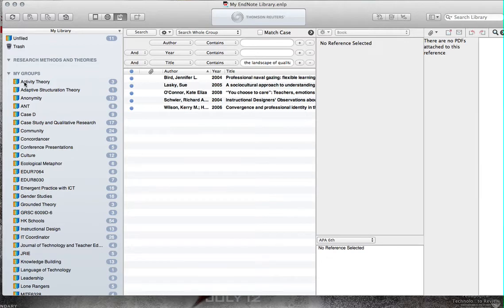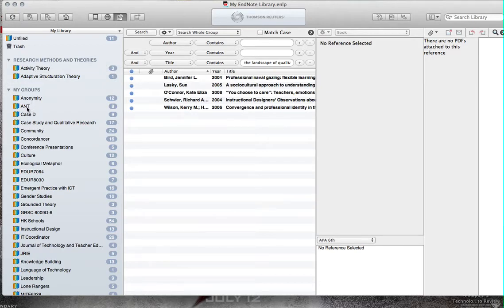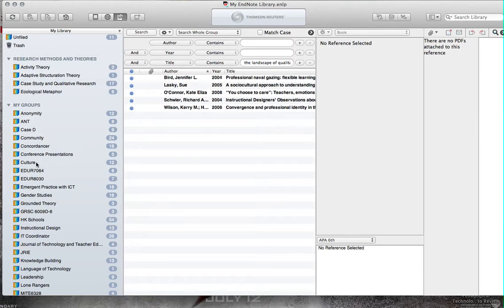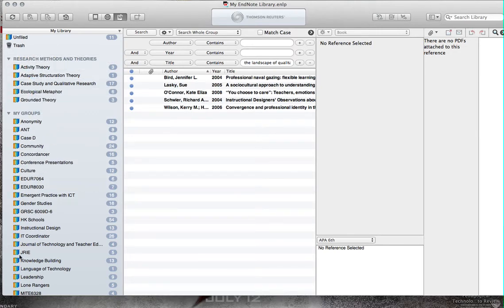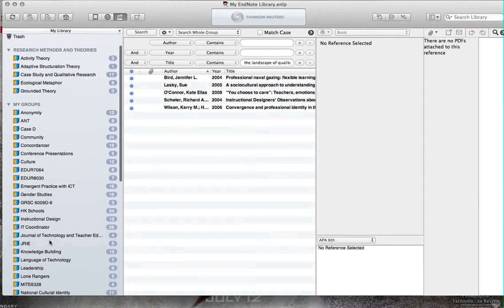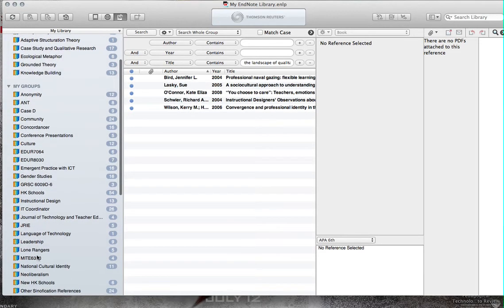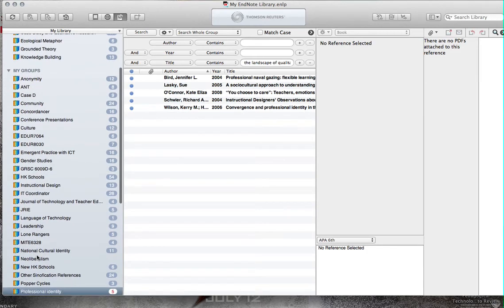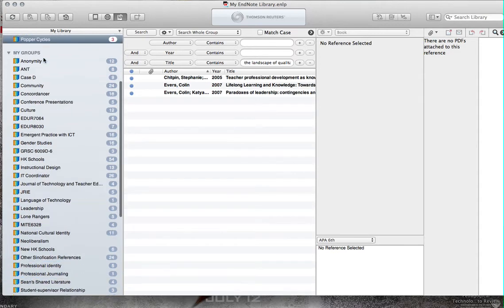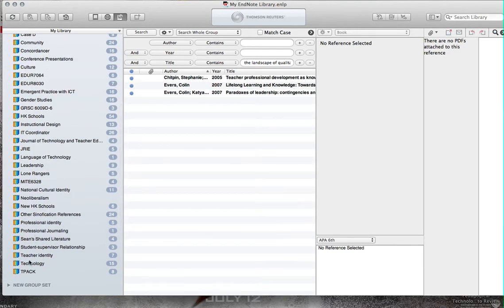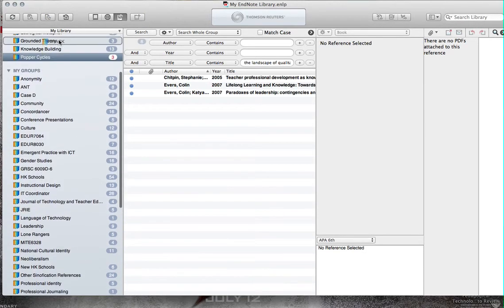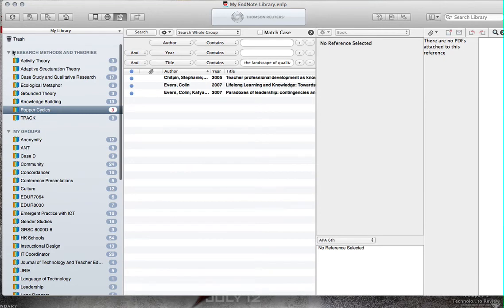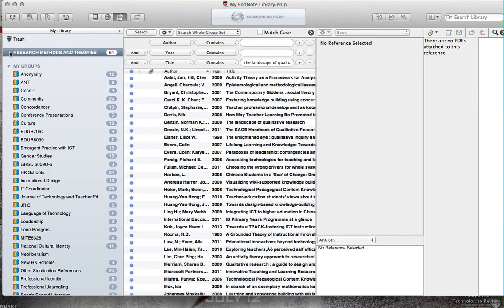Great. So I can put activity theory here. Adaptive structuration theory. Put some case study here. Ecological metaphor here. Grounded theory. I'm going to put knowledge belt in there. Liberalism. Popper cycles. Technology. Sure. Okay. Wow, I created a group. Lovely.